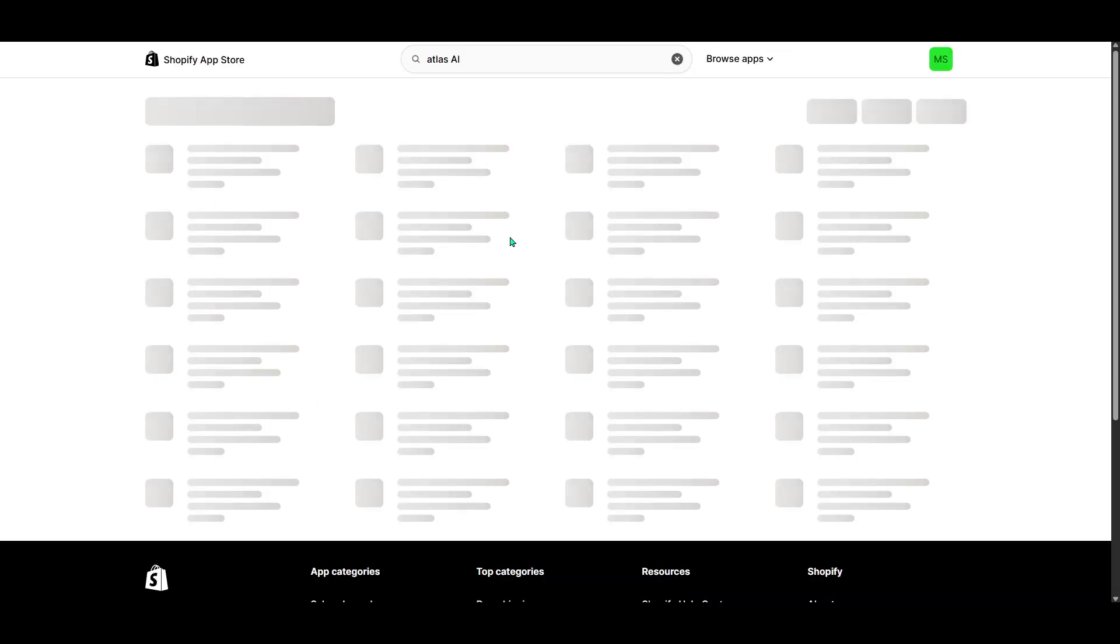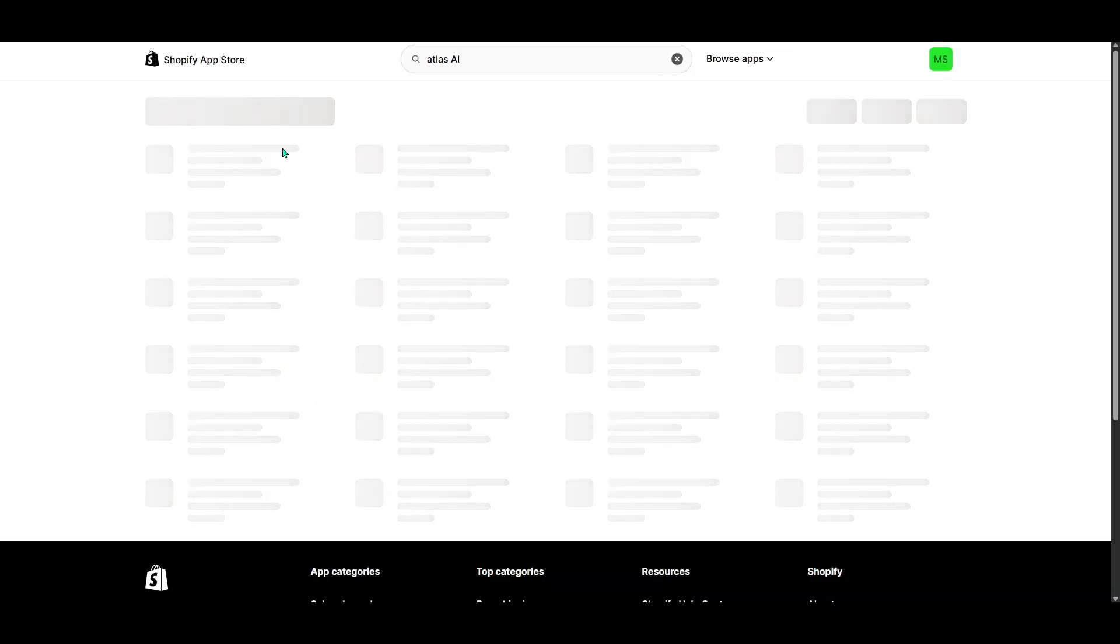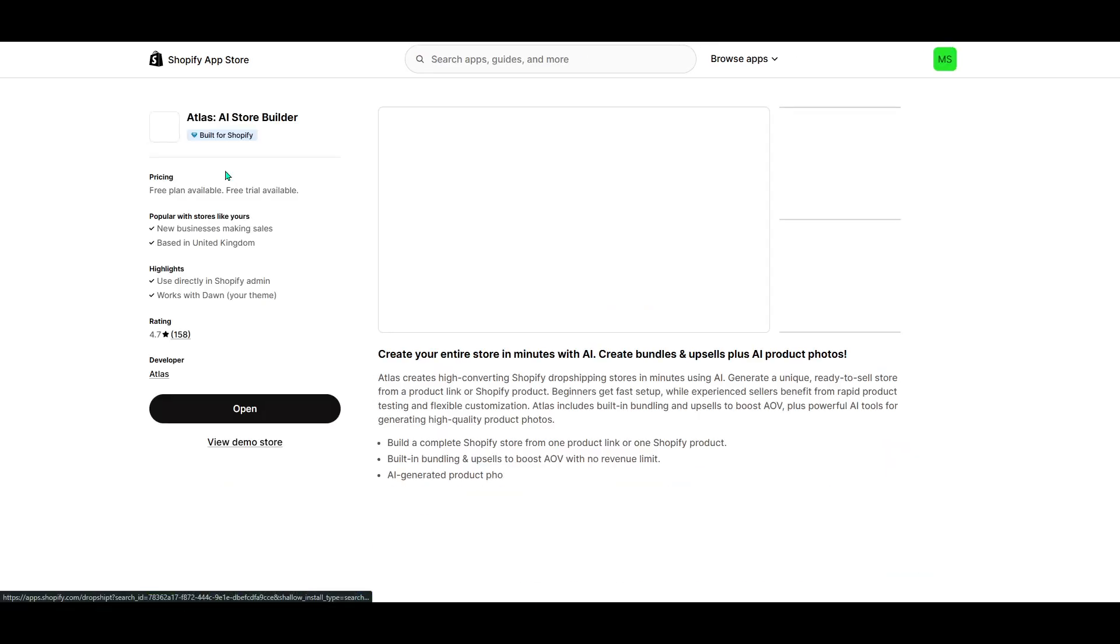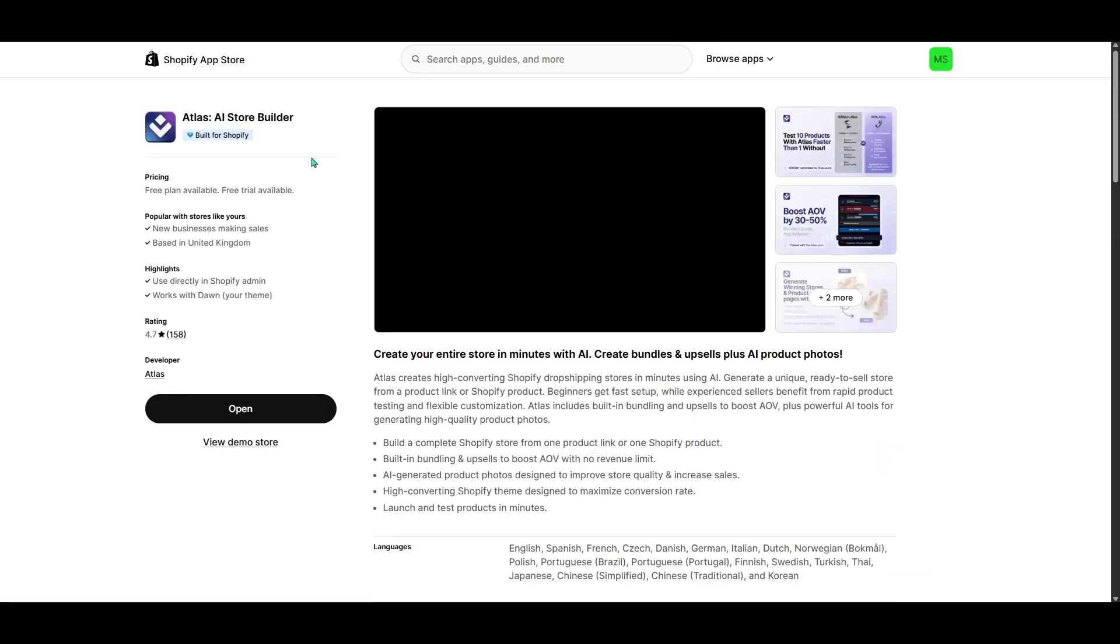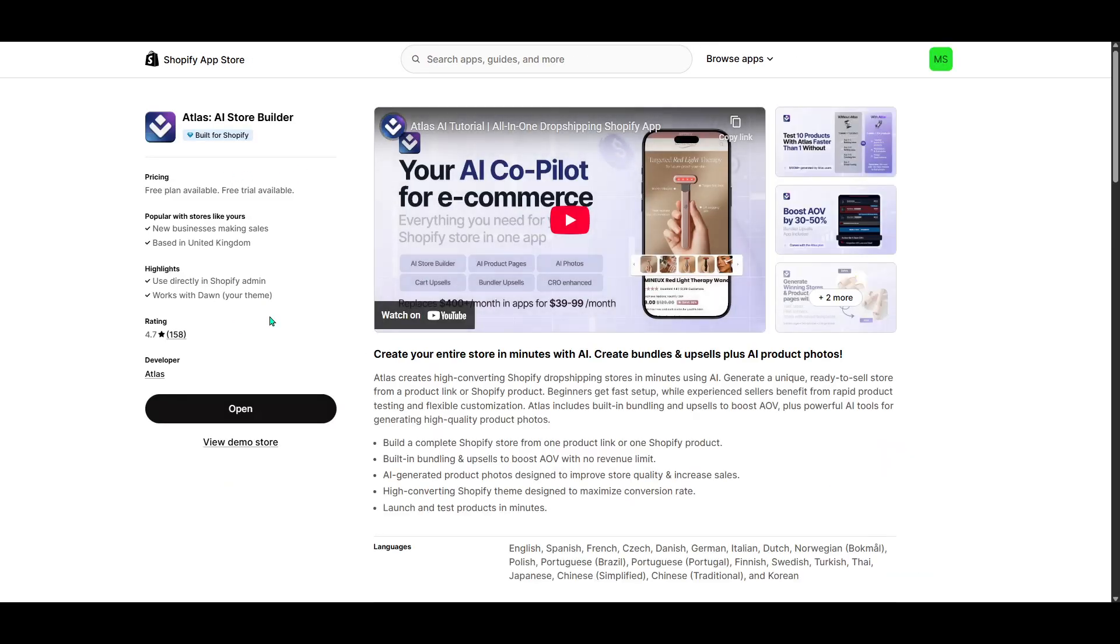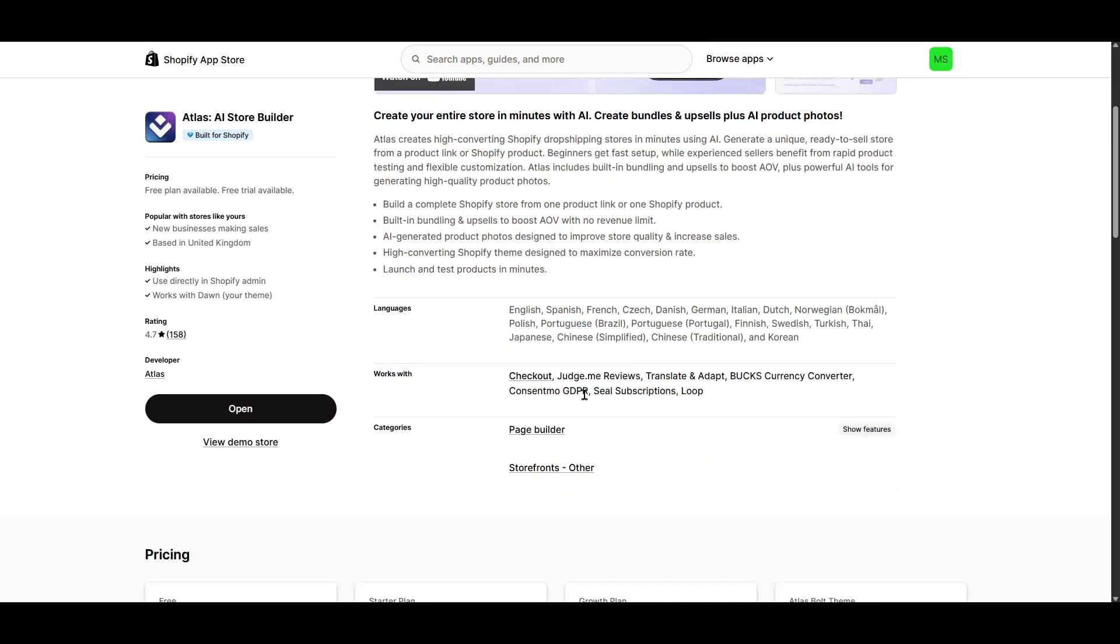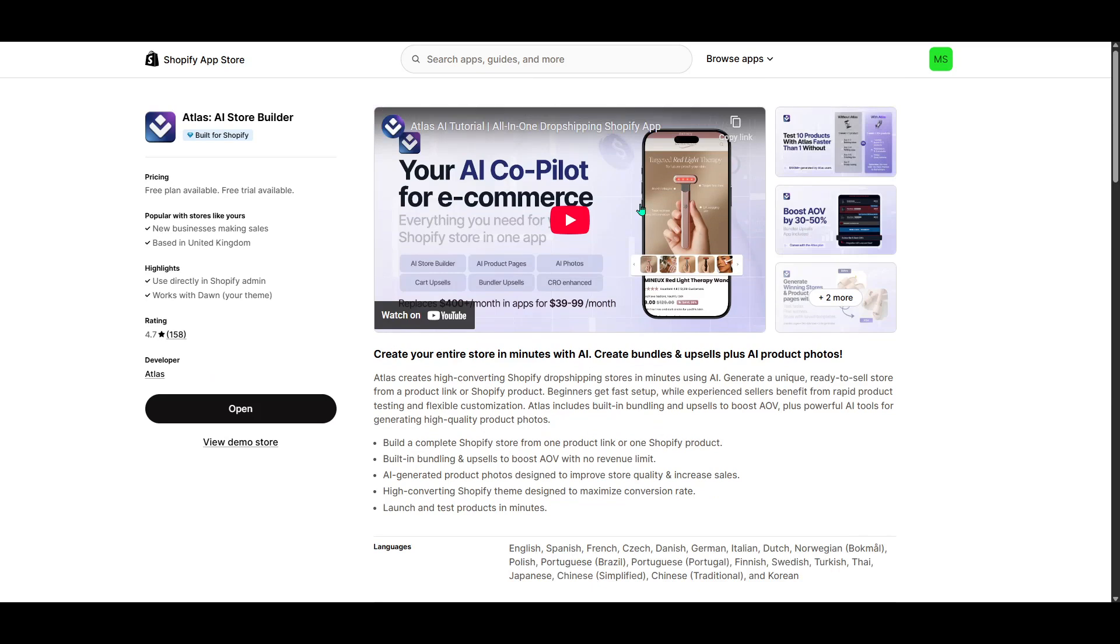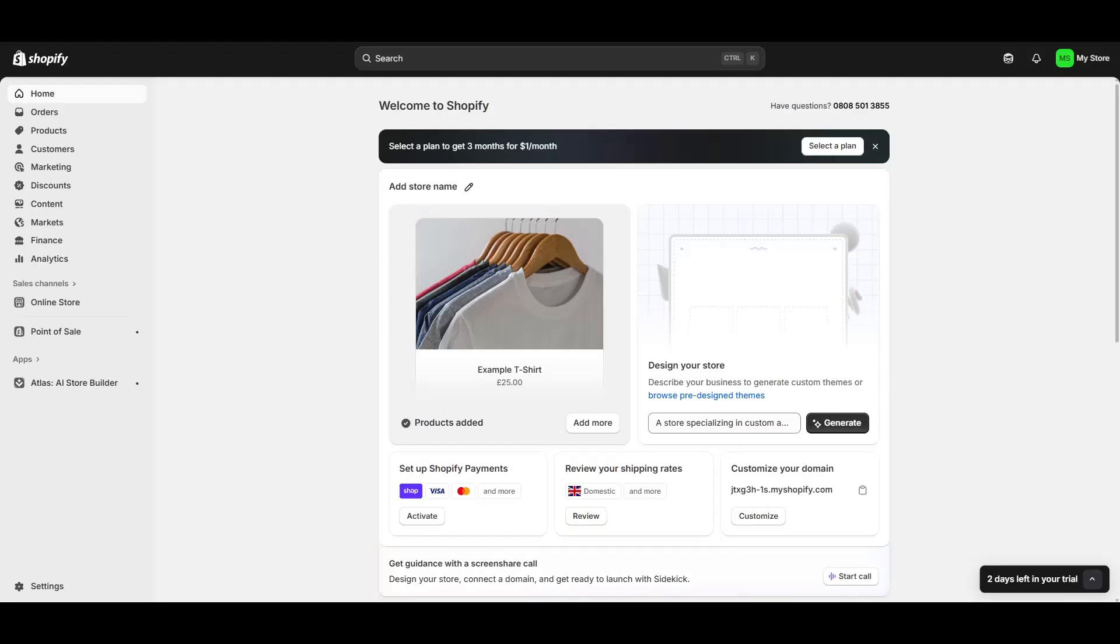Once you've located Atlas AI in the search results, click on it. This will take you to the app's information page where you'll get a brief overview of its features. It's crucial to ensure this is the right app to streamline your process before proceeding any further. When you're ready, simply click on the Install button. This will initiate the installation process, which generally takes just a few moments, so you won't be waiting long.